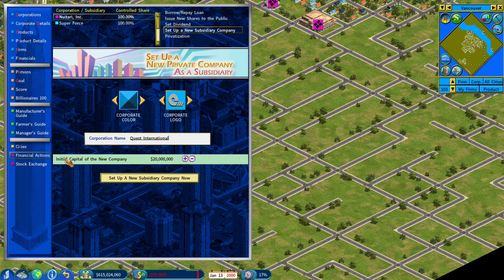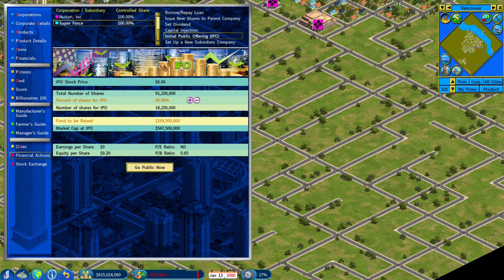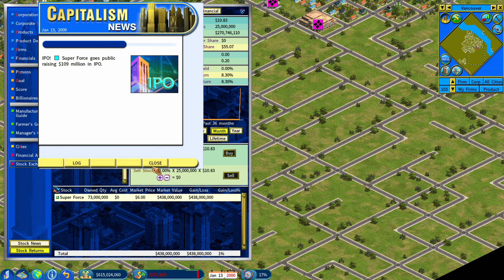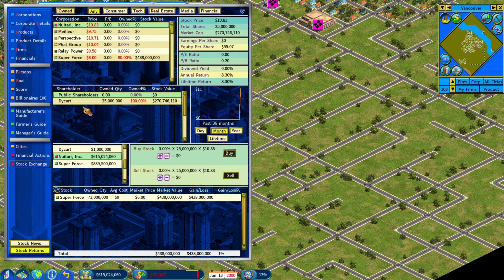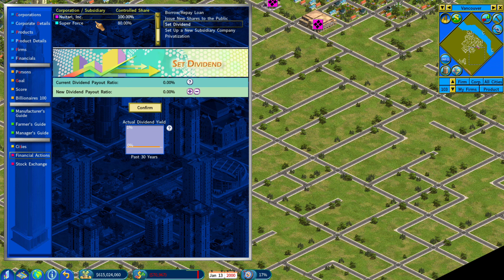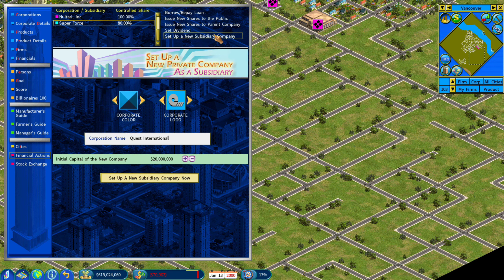Once you have the subsidiary set up, you can privatize your company or any company that you have public. You can also do an IPO for the subsidiary and make them go public. So now they're public. You can also set dividends. You can even set up a subsidiary of the subsidiary — there's a lot to it.